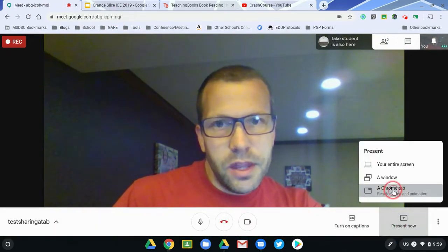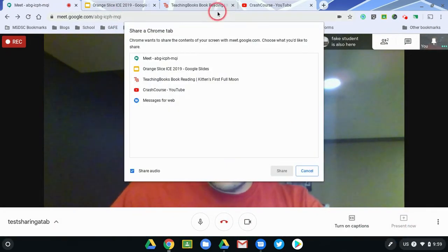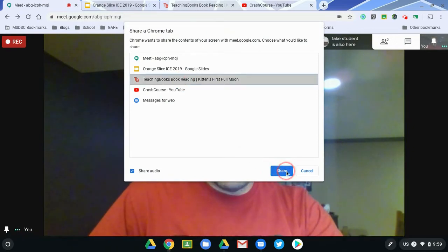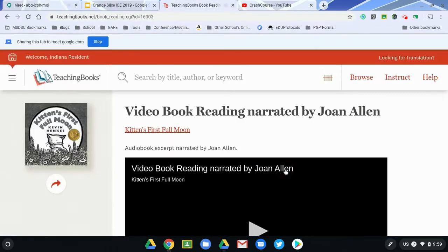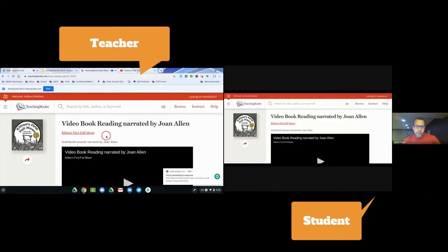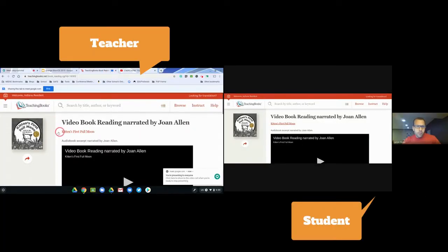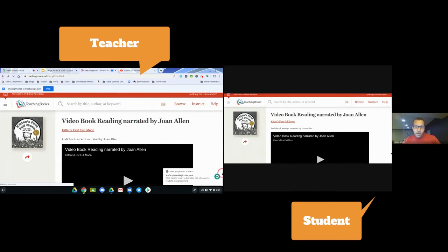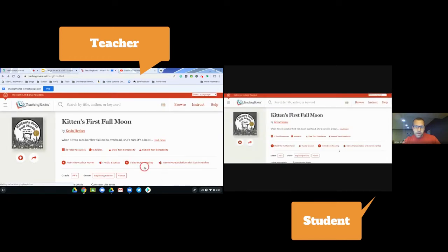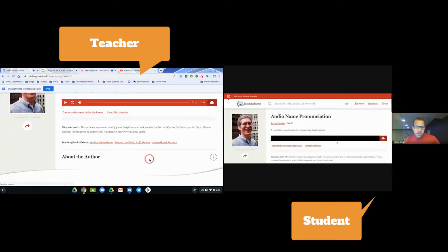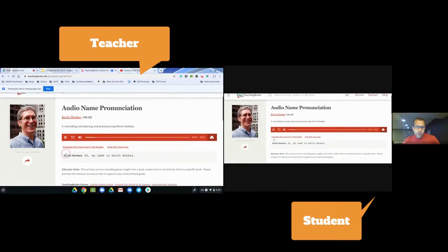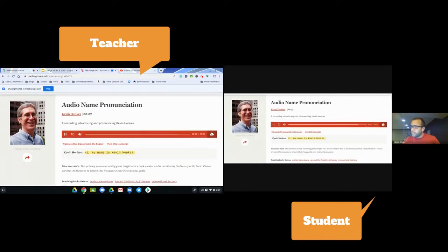I'll go ahead and do that again. This time I will do a Teaching Books example — this is maybe just an audio clip. You can do the exact same thing. When I hit share, the students only see this. Let's just do an audio clip here. You're wondering how to pronounce this author's name — you can listen to that audio directly right here. When I hit the play button: 'My name is Kevin Hankers.' It goes directly to the student devices, not relying on your speaker. And then a discussion could take place from there.